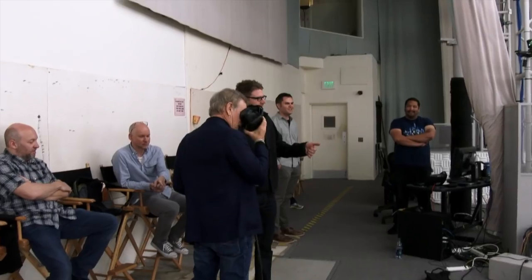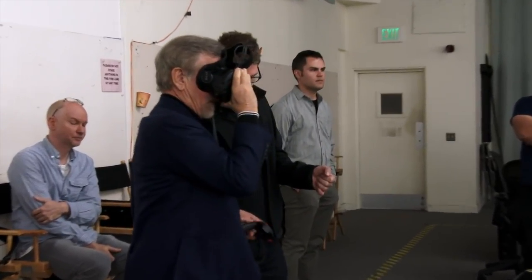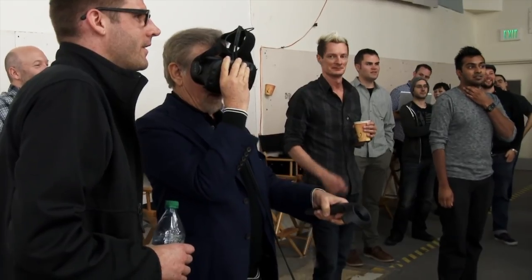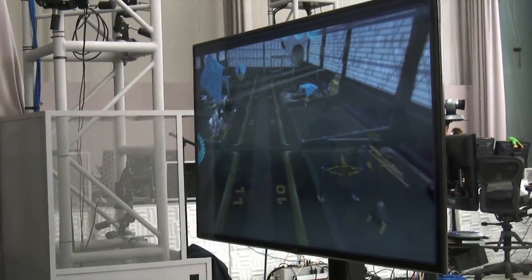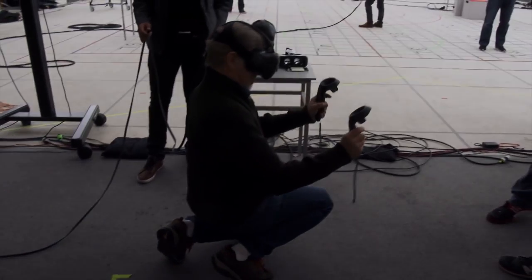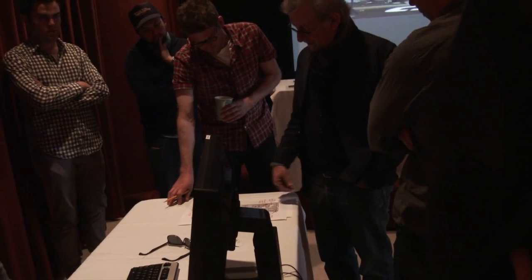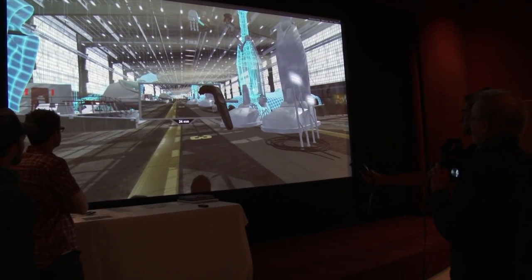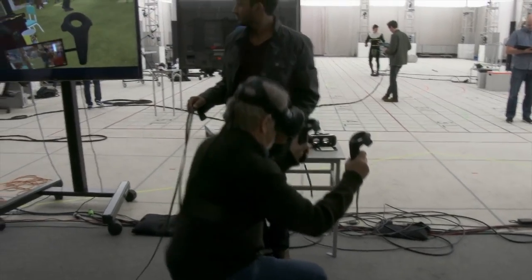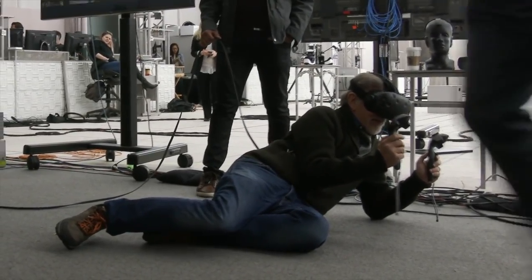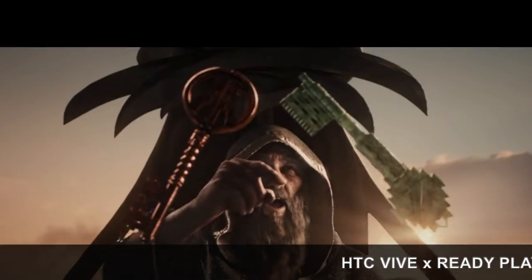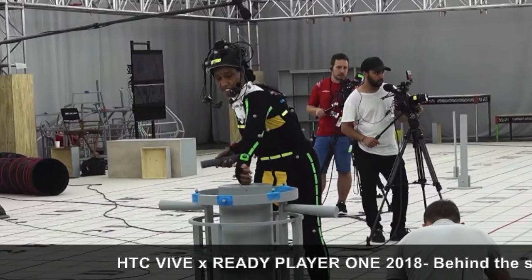The great thing about that is that we could bring Steven in, and he would put on a really high-fidelity VR headset and load up an environment so he could scout it virtually. And of course, because he's a filmmaker, as soon as he would start walking around a location he would start thinking about shots. So they created an avatar for him — never seen on screen — but his avatar had a virtual camera. He could either do frame grabs or actual shots by walking through the virtual sets.